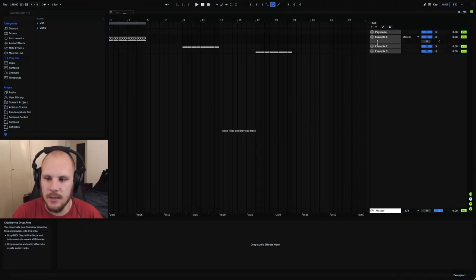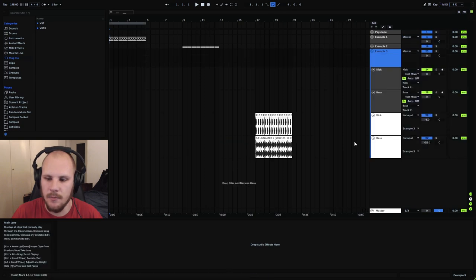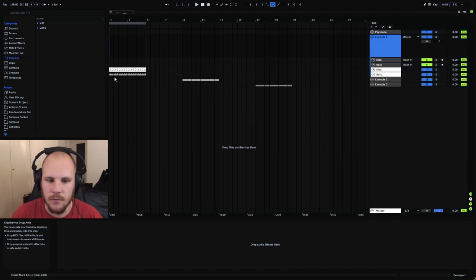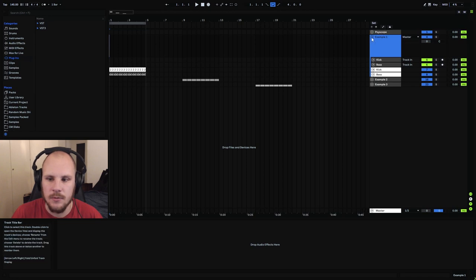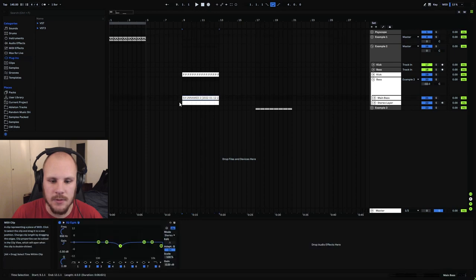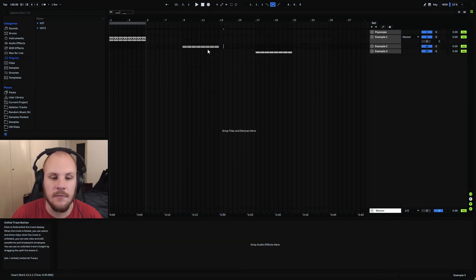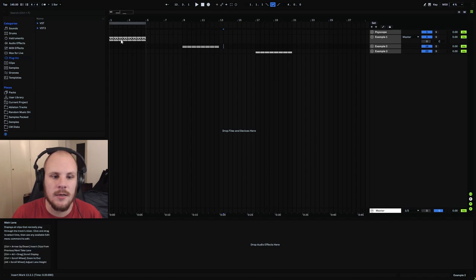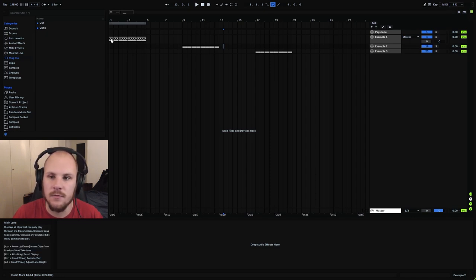Here are three examples: example one, two, and three. Example one is just a kick and bass where we're going to put a layer on top. For examples two and three, we have two examples where one has a more complex setup and two has a very simple setup with just one main baseline and one stereo layer. Both are very effective in that they add a little bit of grit to the midrange as well as some stereo information to your baseline. Let's quickly listen to the first two examples and then talk about how they work.